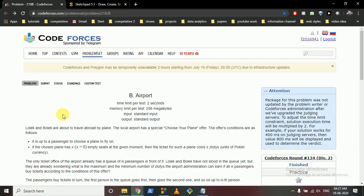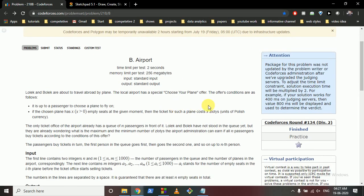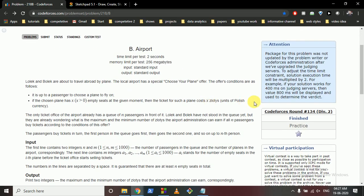Hello friends, today we're going to discuss this problem from Codeforces — the problem name is 'Airport'. Let's read the question statement first. Lokesh and Bo Lake are about to travel abroad by plane. The local airport has a special offer such that they can choose any plane they want to travel in, but the following conditions should be matched.